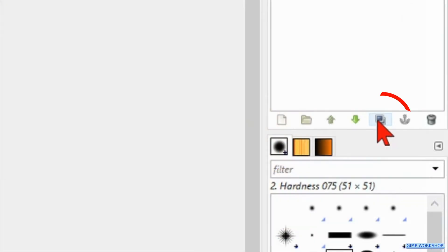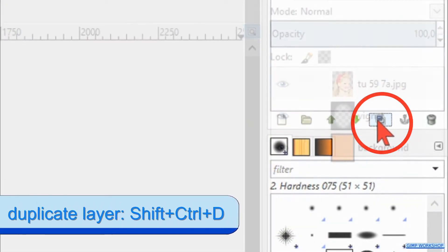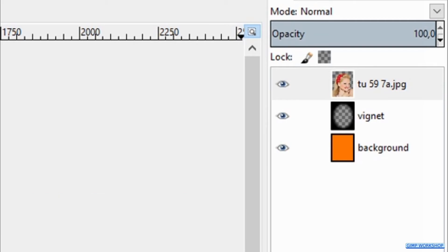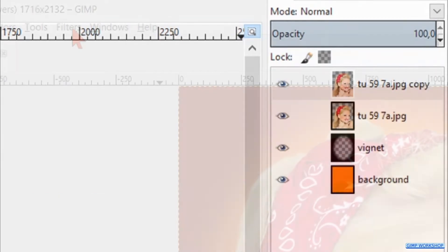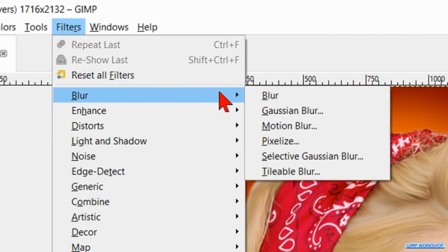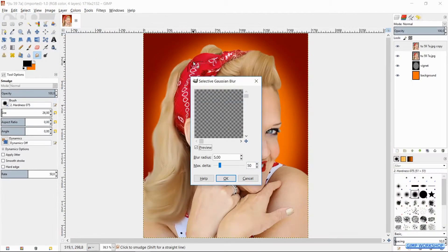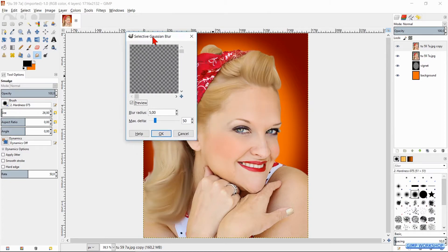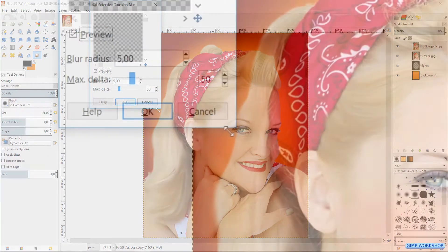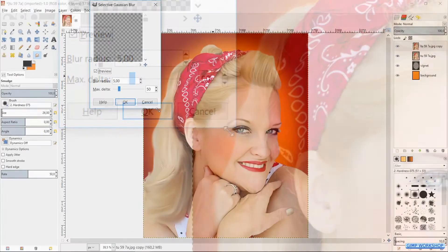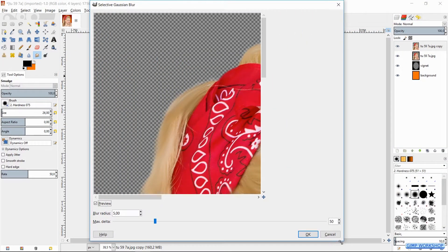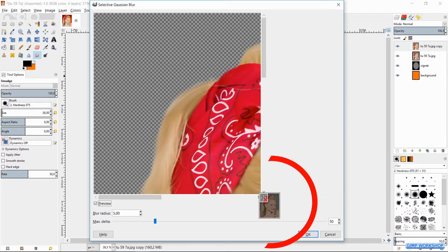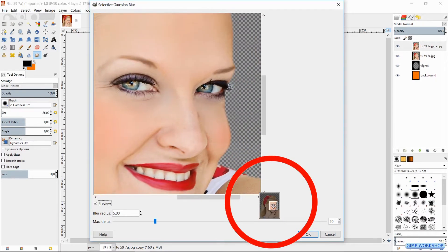Click on the duplicate icon at the bottom of the layers panel to make a duplicate of this layer. Go to the menu bar and click Filters, Blur, and then Selective Gaussian Blur. Move the dialog box to the top of your screen and pull out the window.